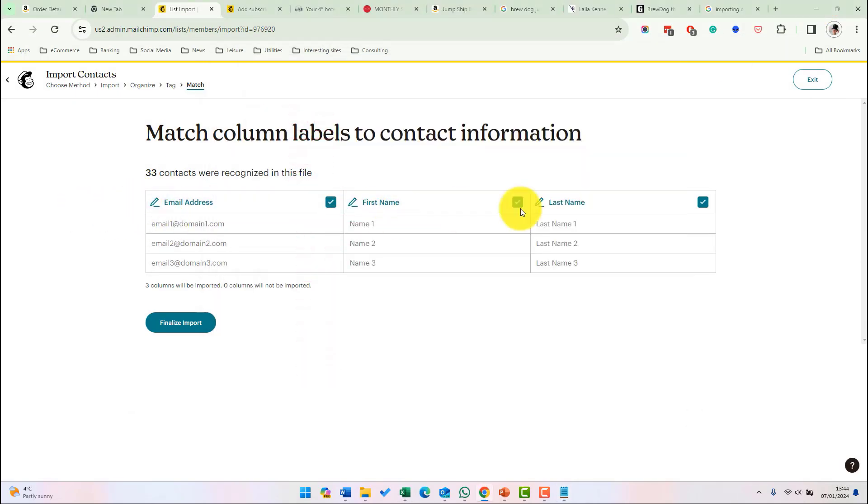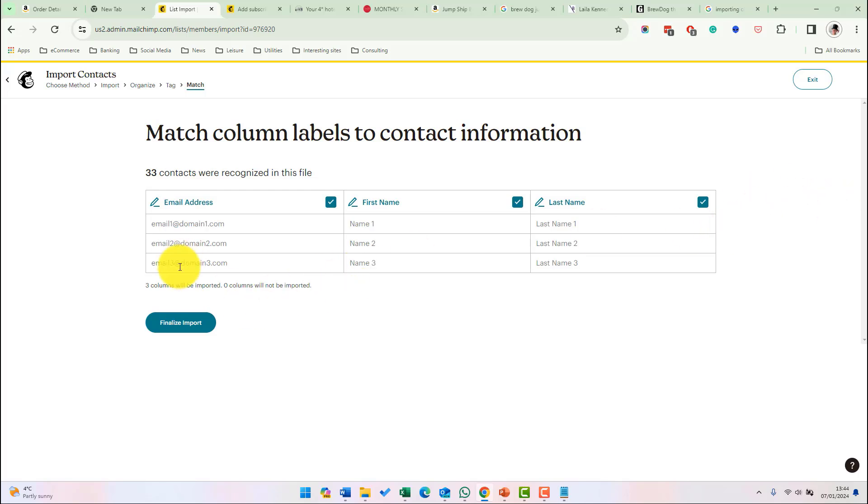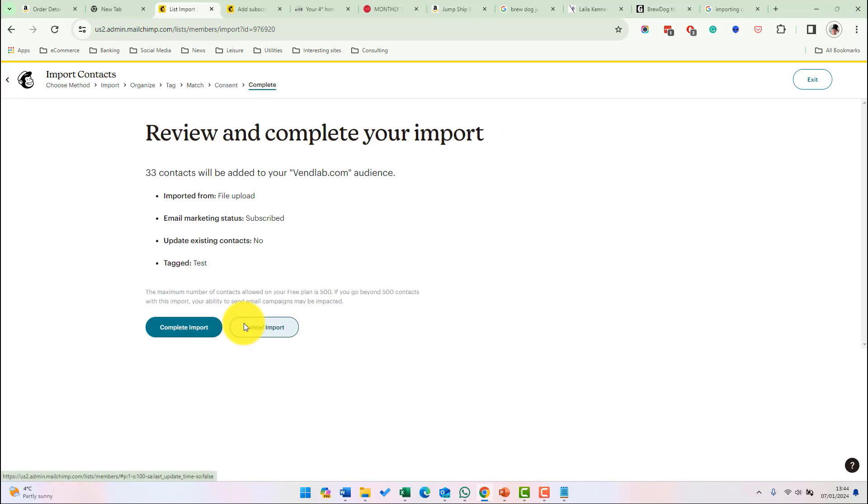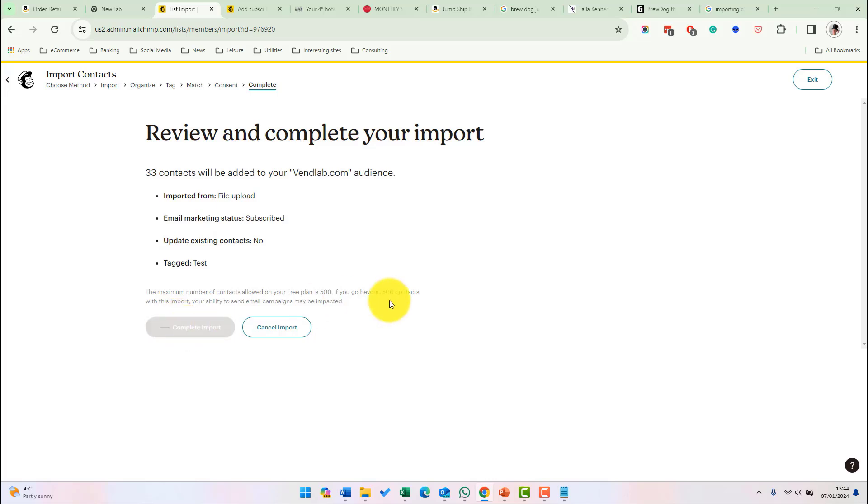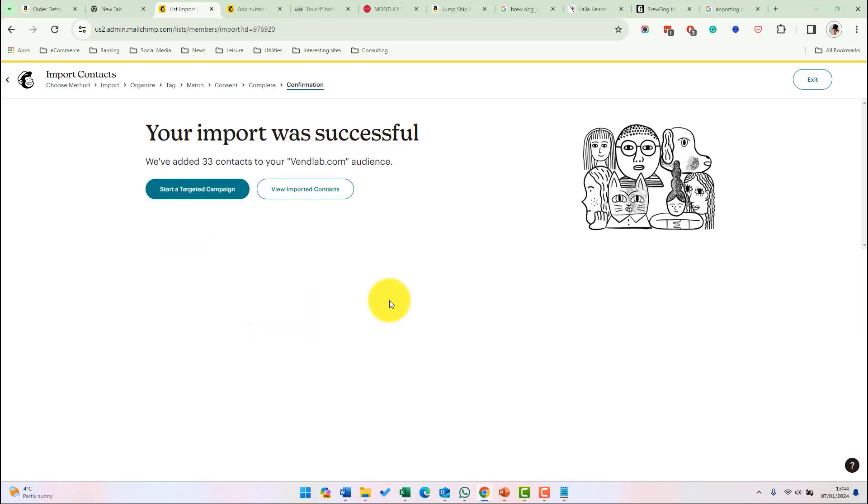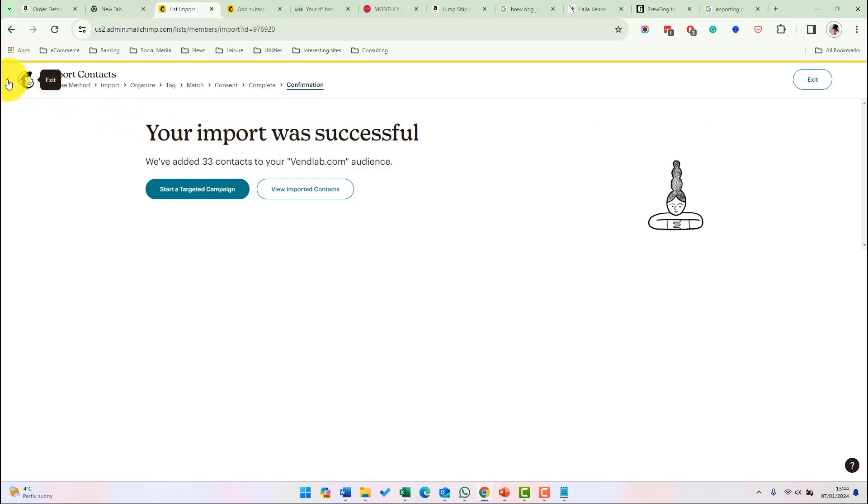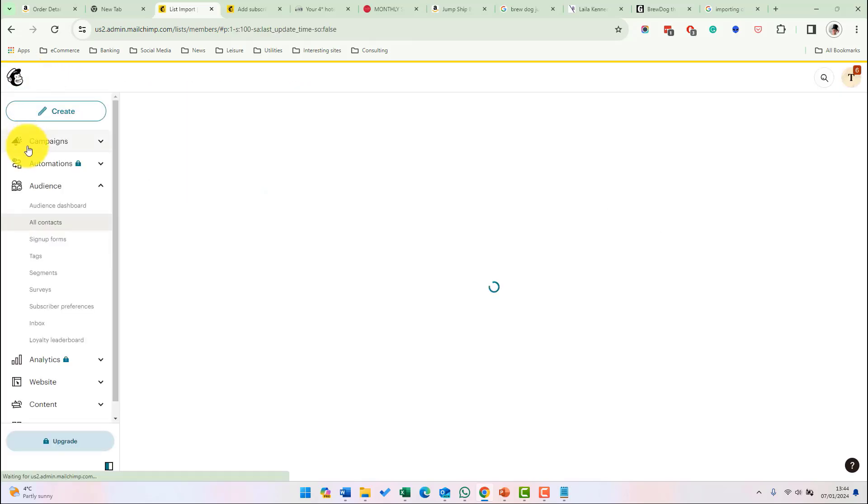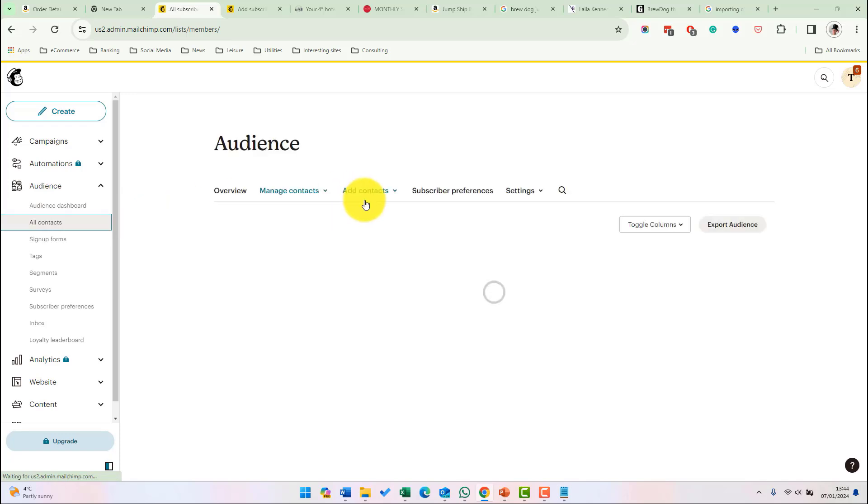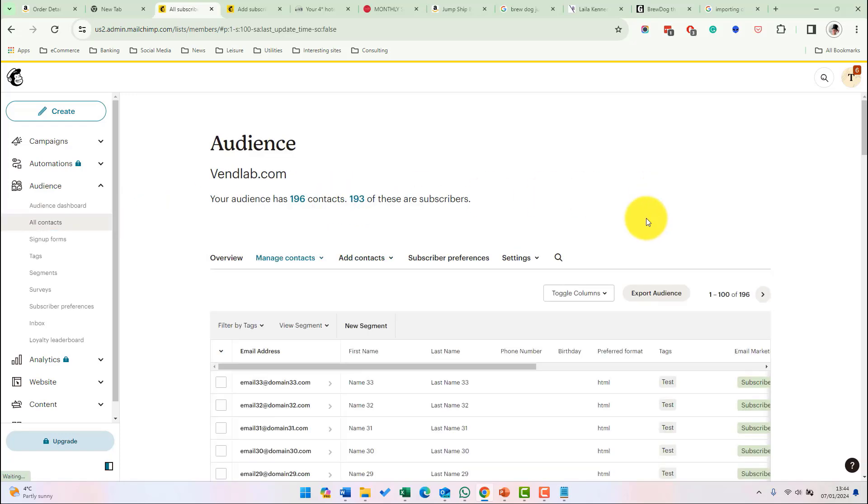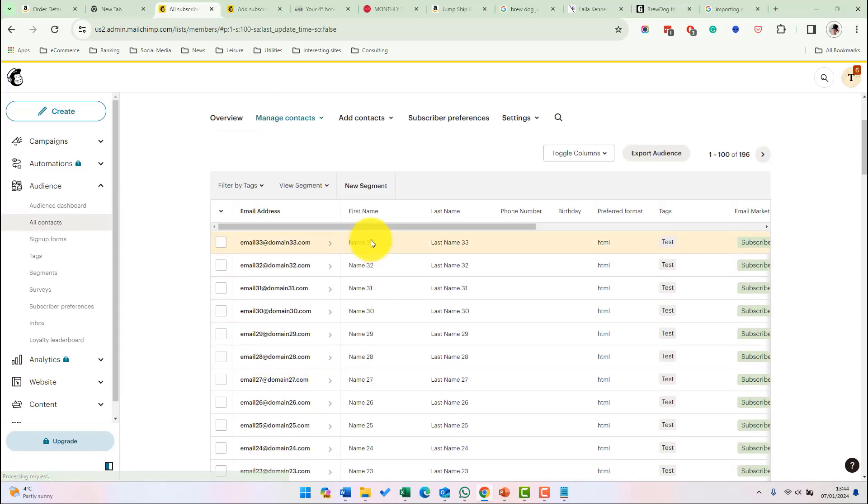And we now get the choice of matching against the fields in Mailchimp. So email address, first name, last name looks good. If you had other fields, for example tags, it would also show columns for that. And next we're going to finalize the import. And then it's giving us a summary there. We do complete import. And now we've added the 33 contacts into the audience. So let's just go back to the audience. Look at all contacts. If we now you see, we've got them here, the name and then the test tag.